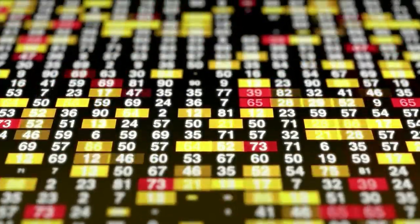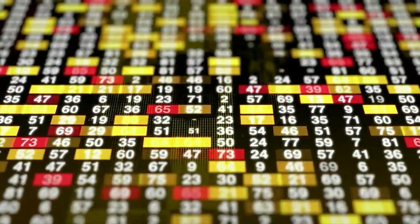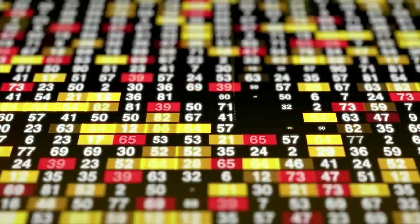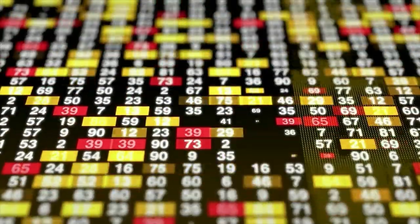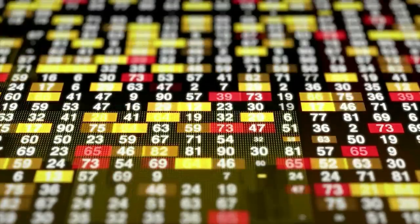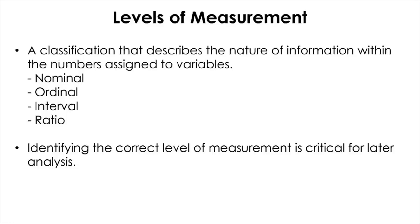Not all observations possess all the characteristics of numbers. Because the data are basic ingredients of statistical recipes to follow, it is critical to correctly identify the characteristics of those numbers assigned to each variable so that we can analyze them properly. Not all numbers contain the same amount of information. Depending upon the amount of information a datum possesses, a measurement variable can be categorized into four different levels of measurement.